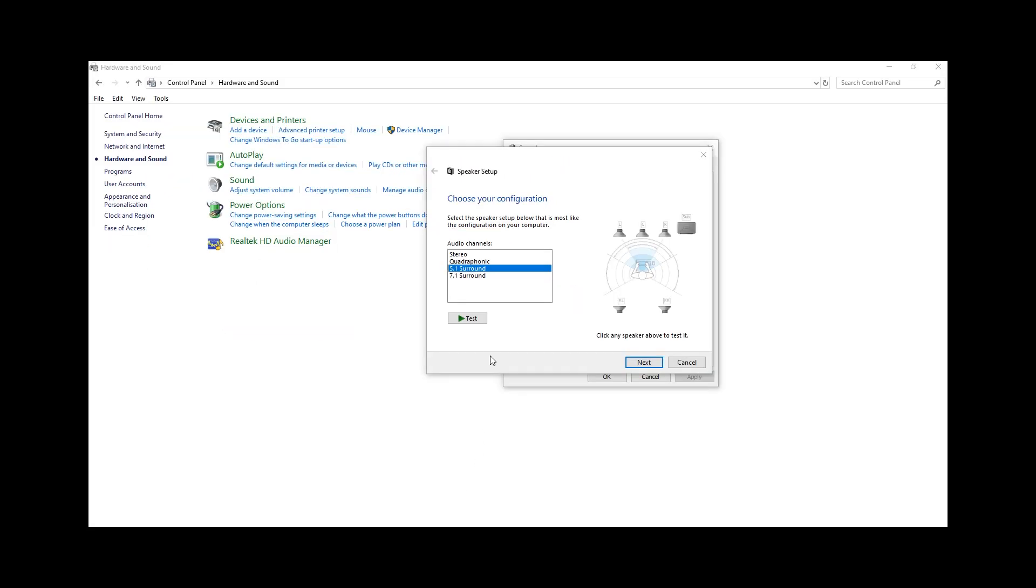You can check all speakers by clicking on the test button, or you can check individual speakers by clicking on individual speaker icons.